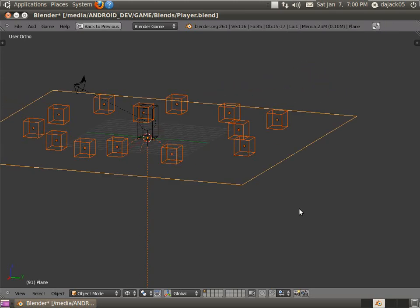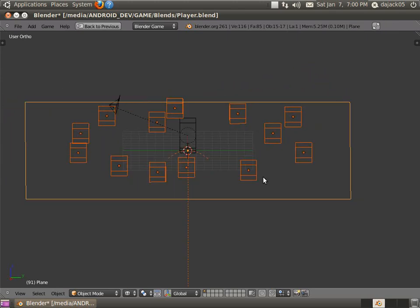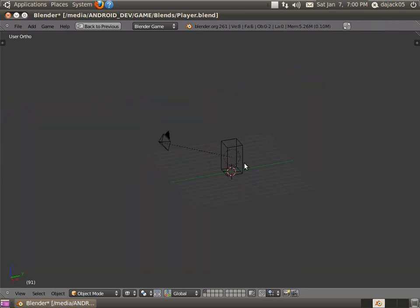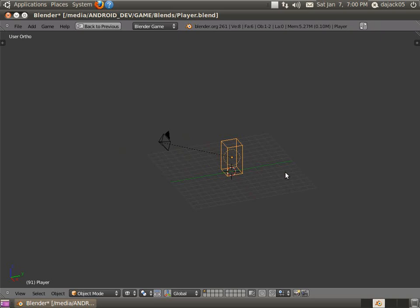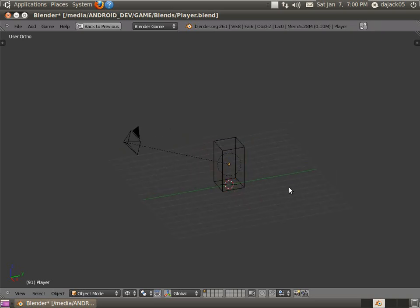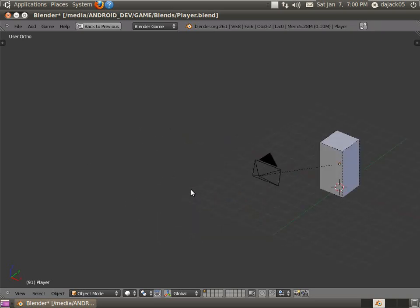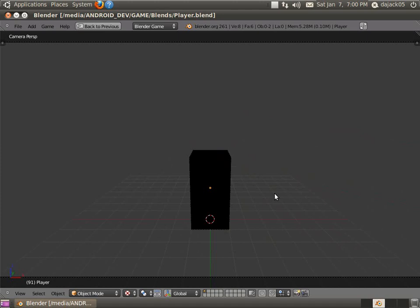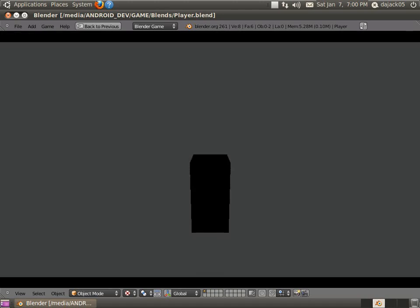Alright, so now we've got our little player here. And if you notice, even when you go into shaded mode, it's just black. It actually all still works the same. It's just you can't tell because your reference point is different. Alright, so go ahead and do that.